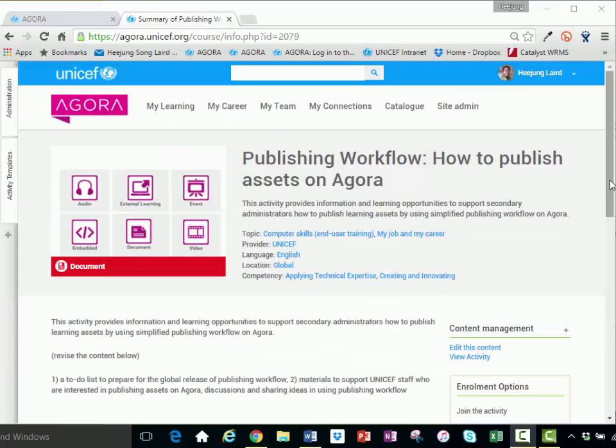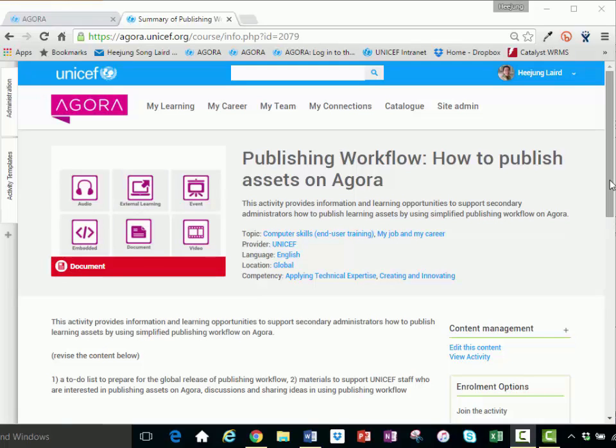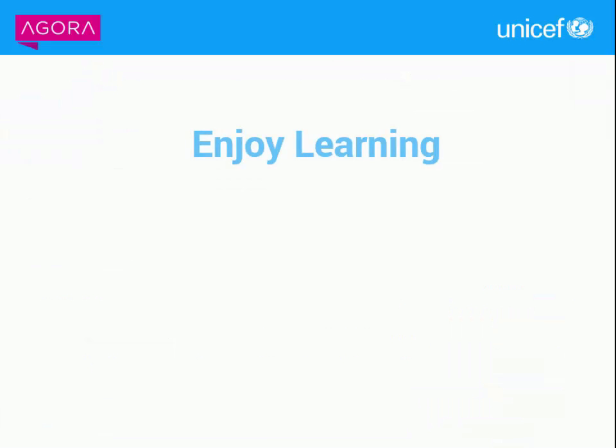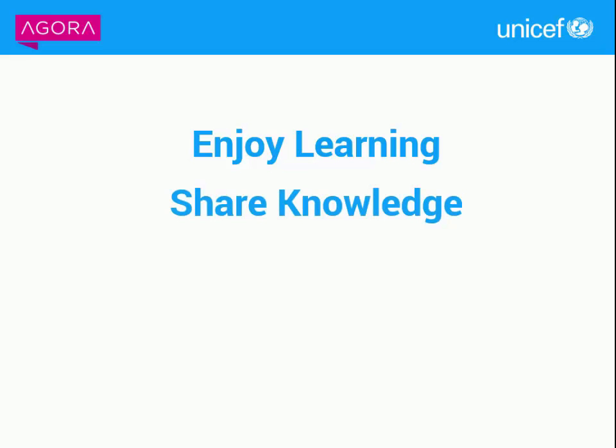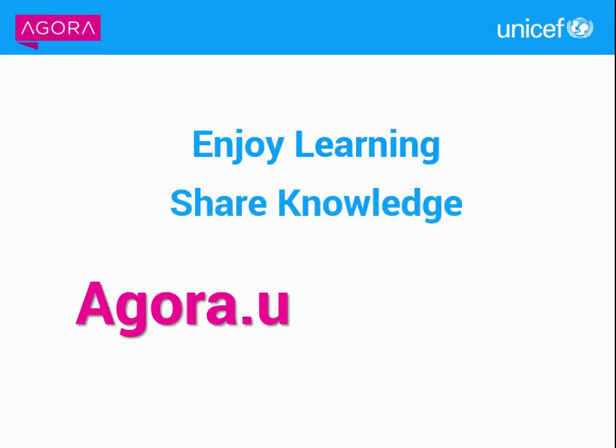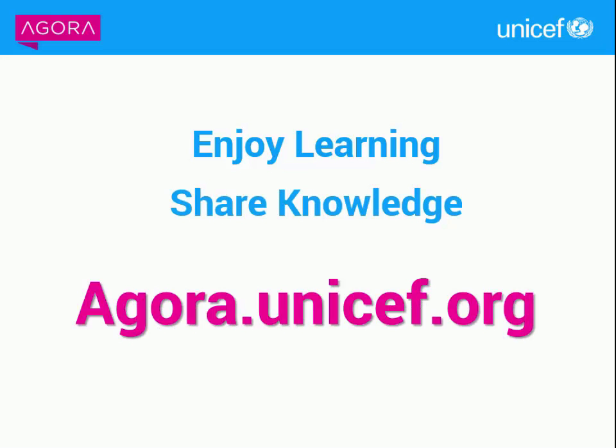For more information and specific instructions on how to publish each type of asset, please visit the Publishing Workflow resource page or contact Agora at UNICEF.org for further support. Enjoy learning. Share knowledge. Agora.UNICEF.org Thanks for watching.